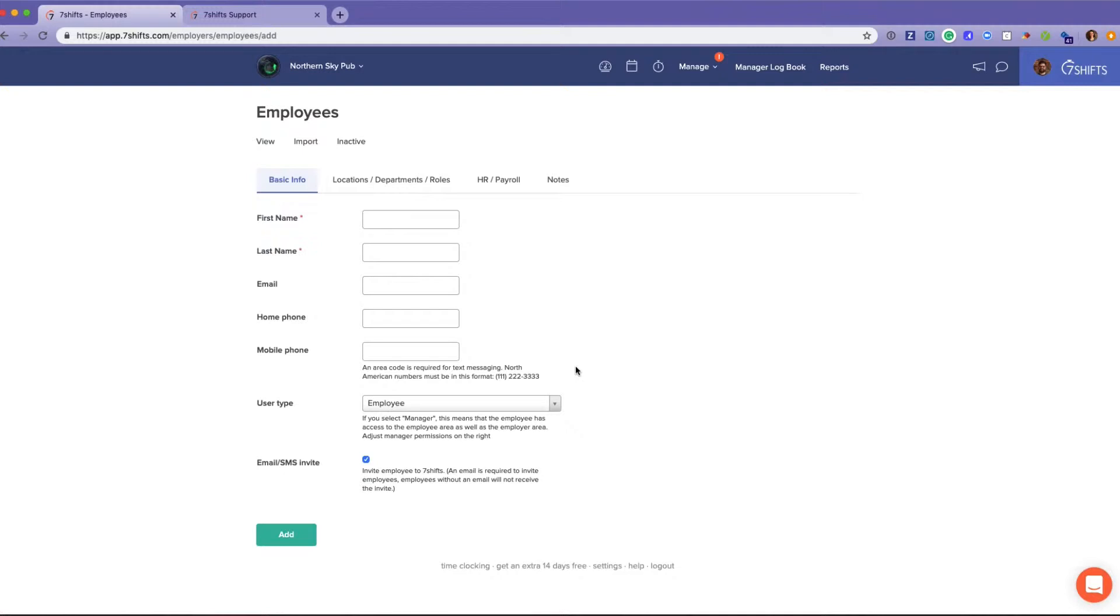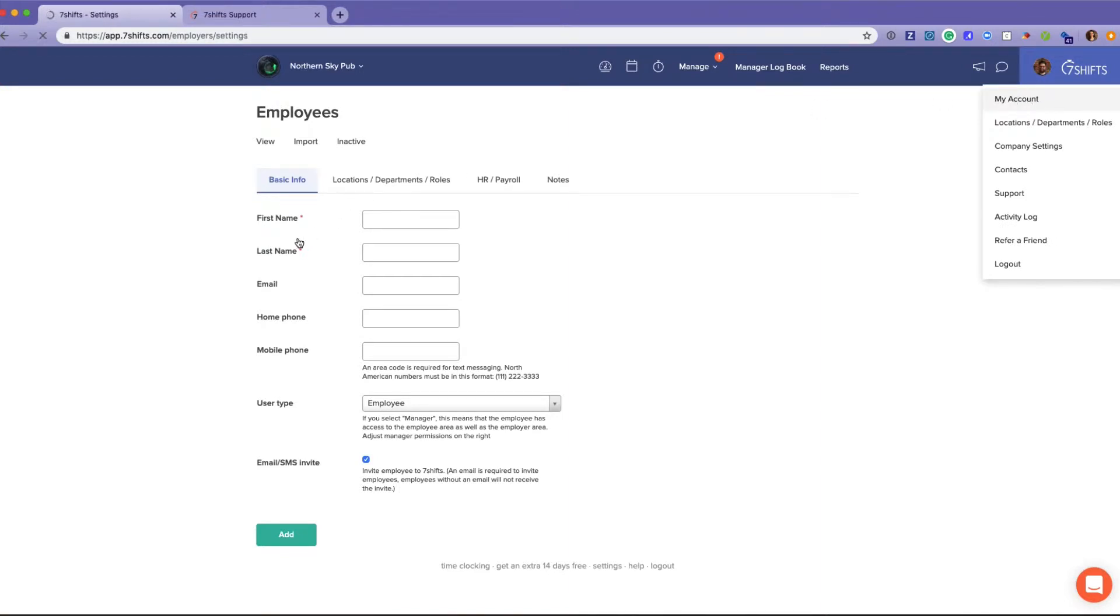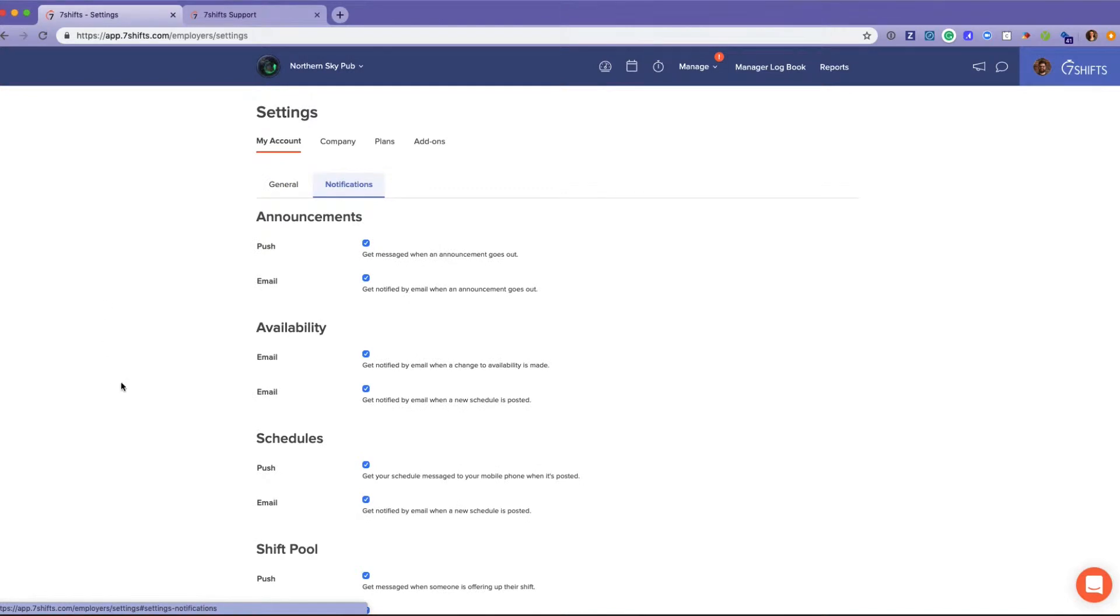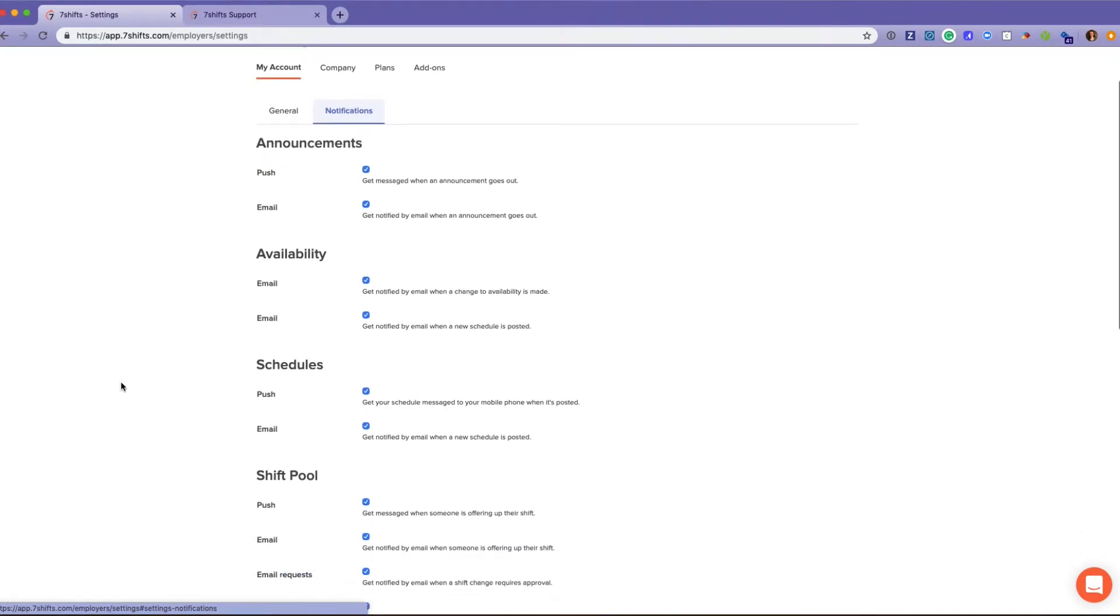You can come and manage your notifications by going to My Account. And once you have the mobile app installed and choose push notifications, those push notifications will override the SMS text.